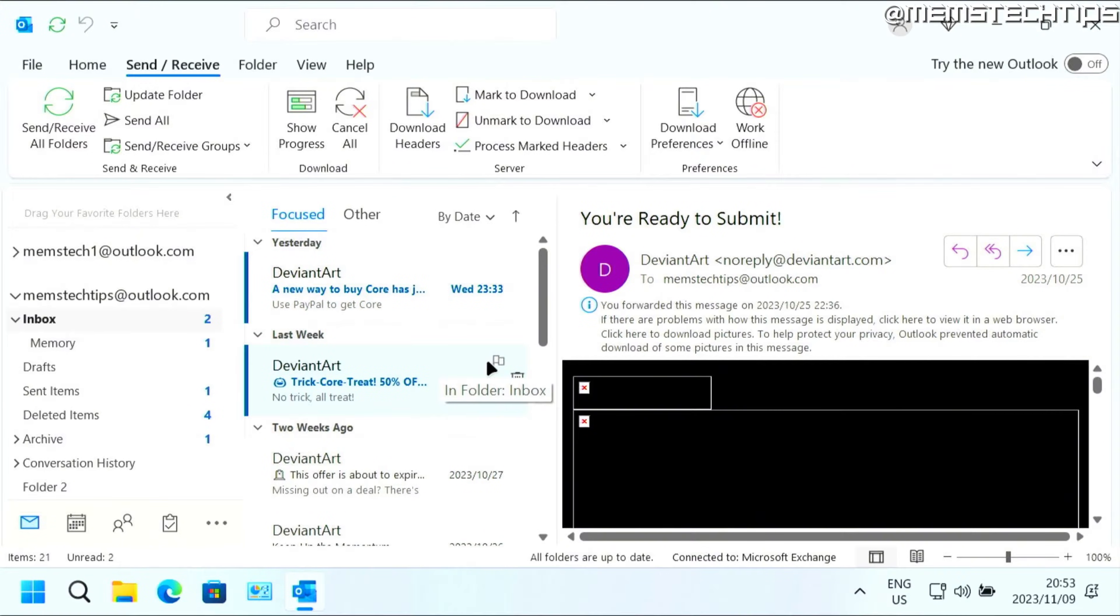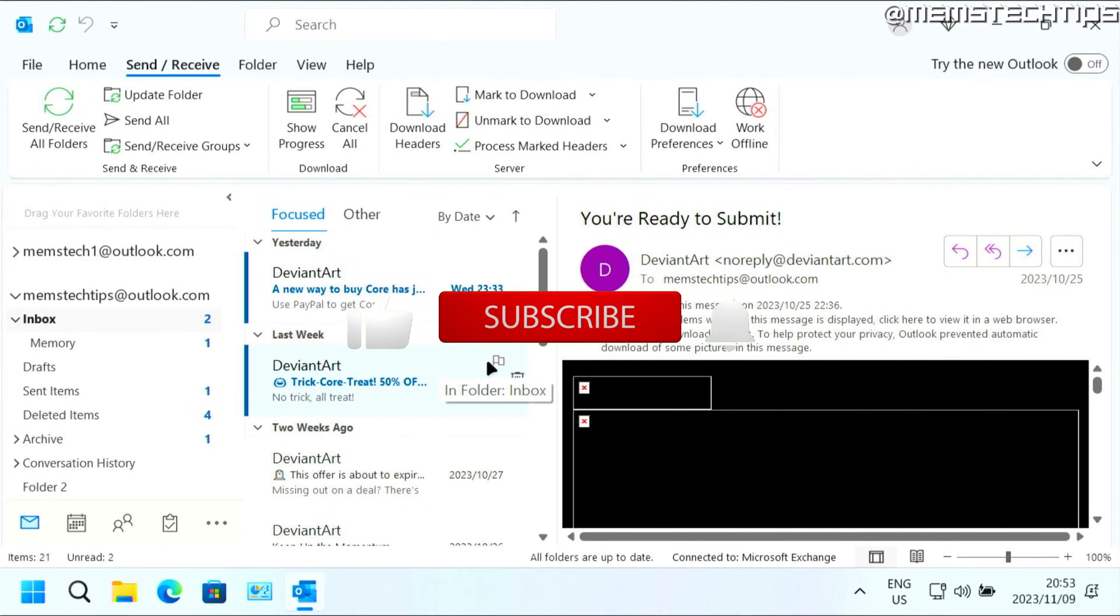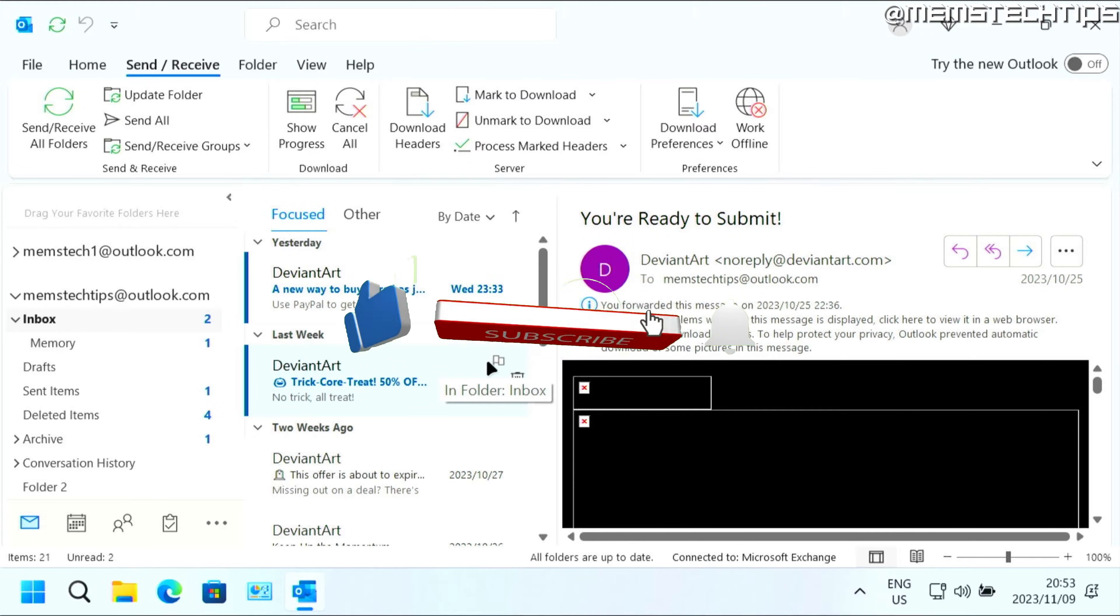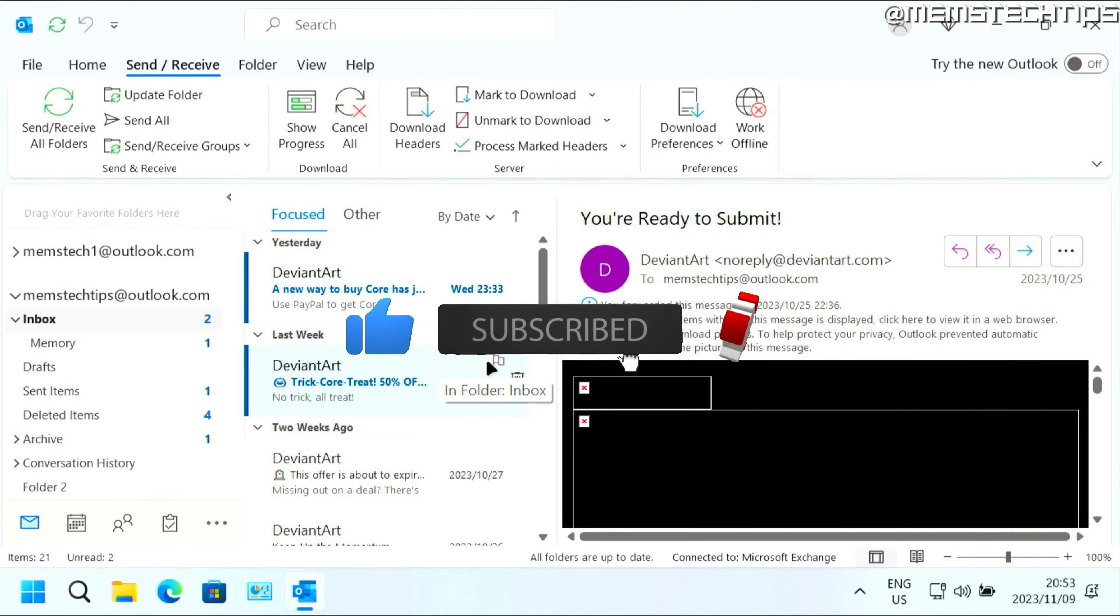So I hope this guide's been useful to help you stay more organized in Outlook. And if you found any value, please click the like button and I'll see you in the next video.